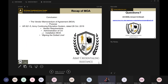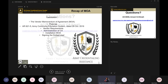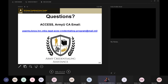The key items we went over in this first part of training: the vendor Memorandum of Agreement, the MOA; the purpose of it; Army Regulation 621-5, Army Continuing Education System, dated 28 October 2019; the vendor requirements; administration of the CA program; the installation MOA; and finally, signing the dotted line.